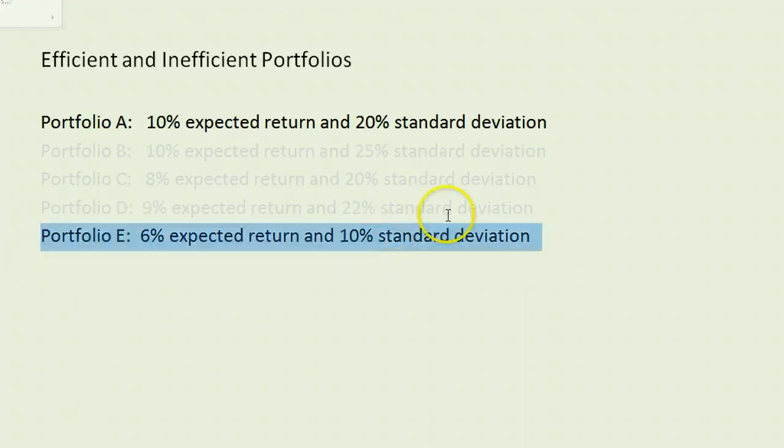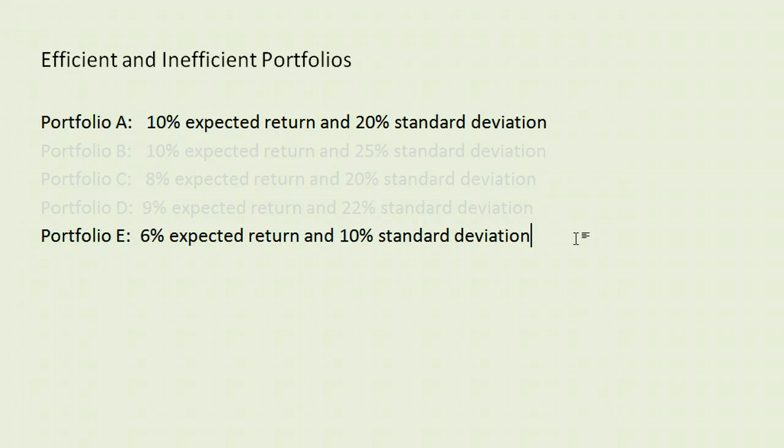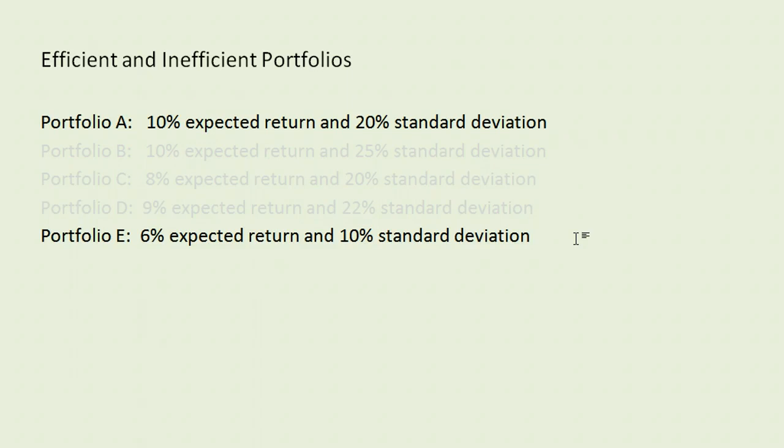Let's look at one final one here, which is portfolio E. And in comparing A to E, we see that E has a lower expected return and a lower standard deviation. So lower return, but lower risk as well. In this case, when you are comparing these two portfolios, you cannot say anything.